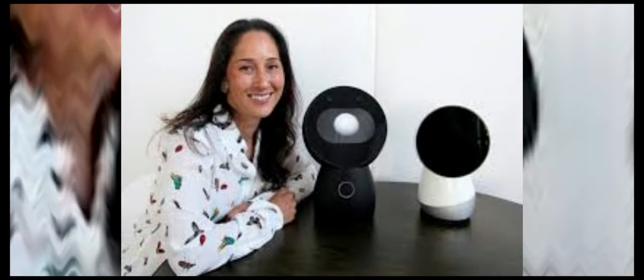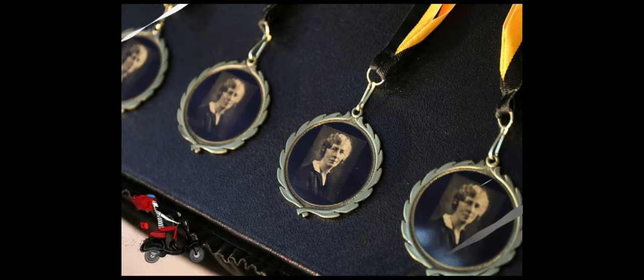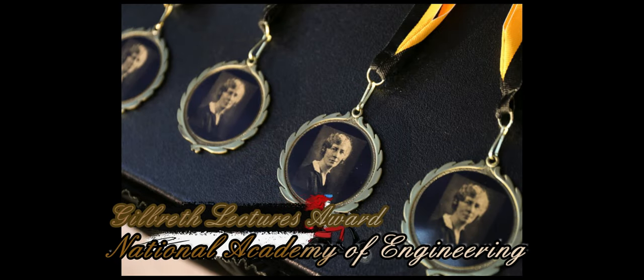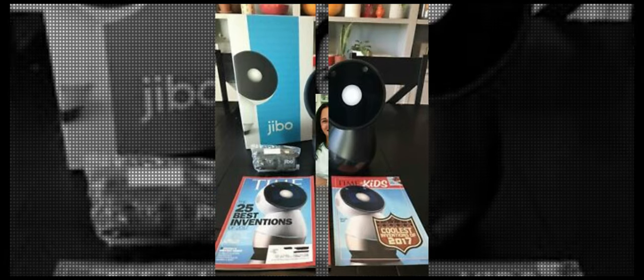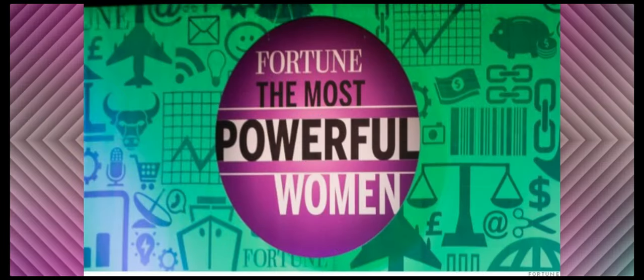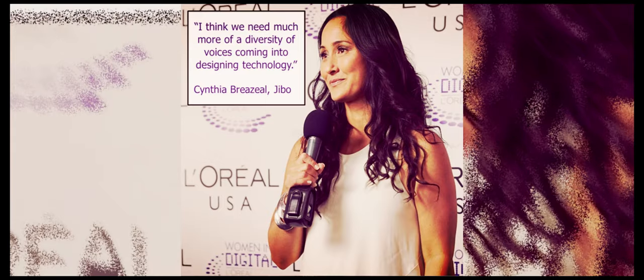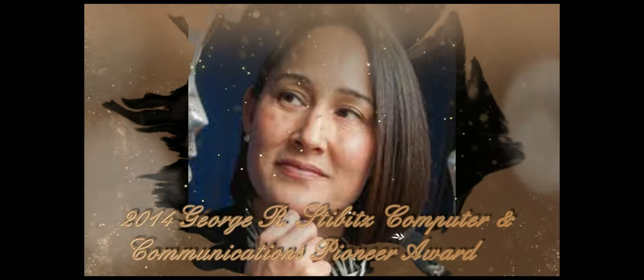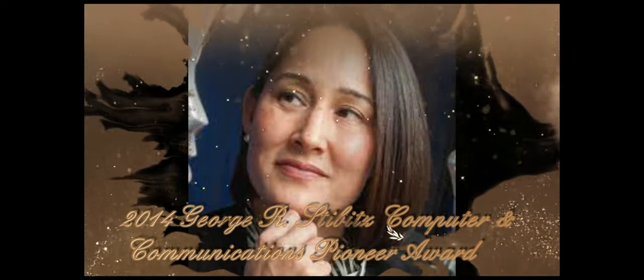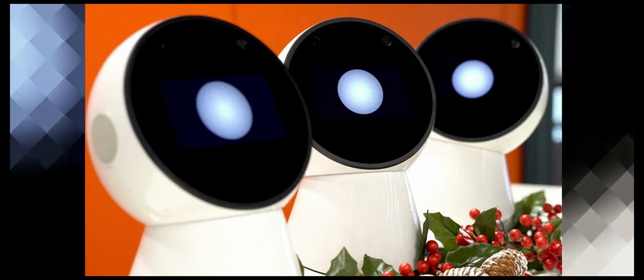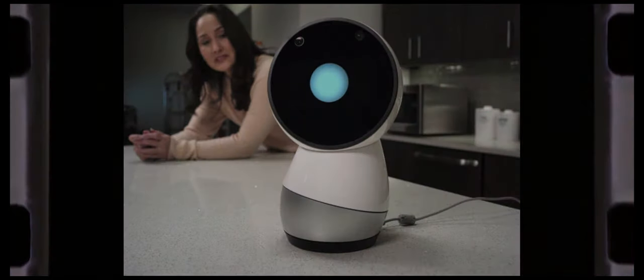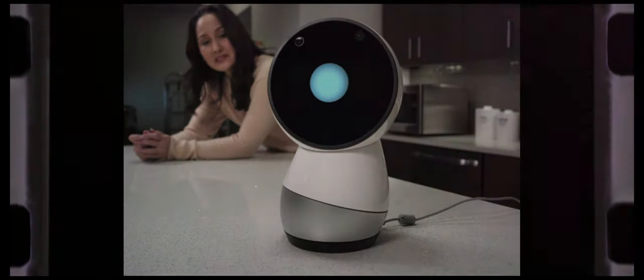Now for awards and recognition, let's go ahead and give her her just due. In 2008, she received the Gilbert Lectures Award by the National Academy of Engineering. Her Nexi robot was named one of Time Magazine's Best Inventions of 2008. In 2014, she was recognized as an entrepreneur as Fortune Magazine's Most Promising Women Entrepreneurs, and she was also a recipient of the L'Oréal USA Women in Digital Next Generation Award. The same year, she received the 2014 George R. Stibitz Computer and Communications Pioneer Award for seminal contributions to the development of social robotics and human-robot interaction. In 2015, Breazeal was named by Entrepreneur Magazine as a Woman to Watch. And Jibo was also featured on the cover of Time Magazine's 25 Best Inventions of 2017.